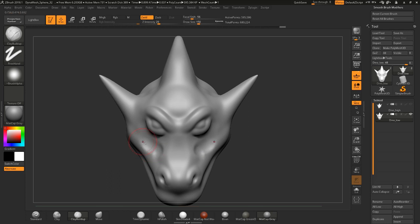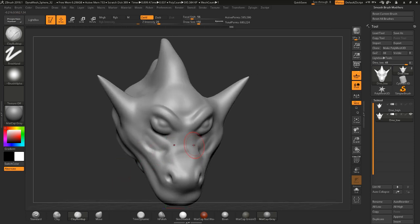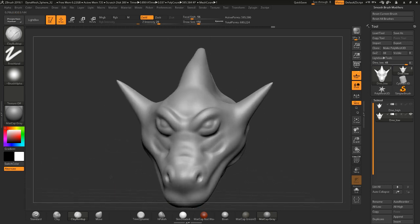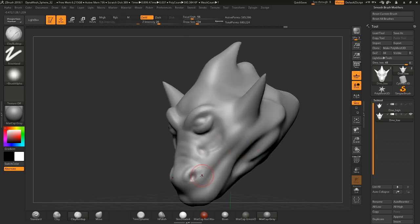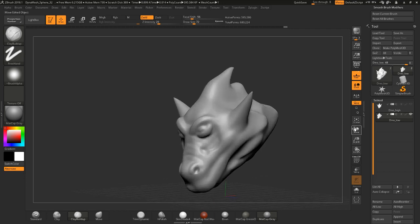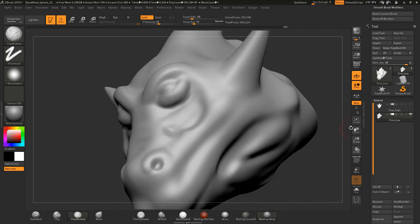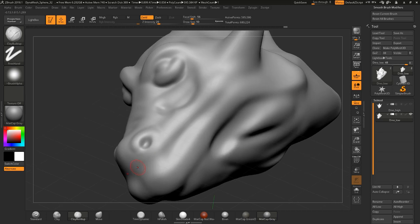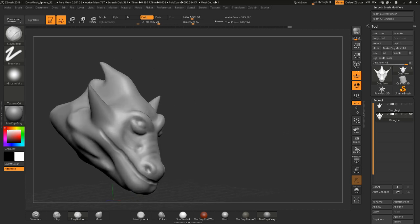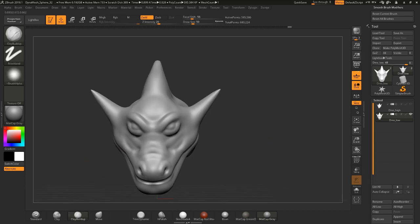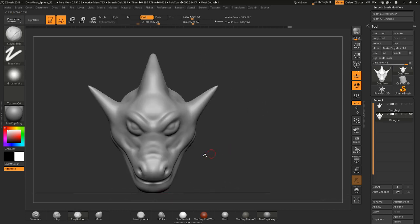If I hold down Alt I can carve into the surface, so we can go across to kind of add like a snout kind of look. Right now I'm using the clay buildup brush, which is the brush we were using last time. You can see I can kind of dig in with the clay buildup, and that'll kind of get me a mouth.